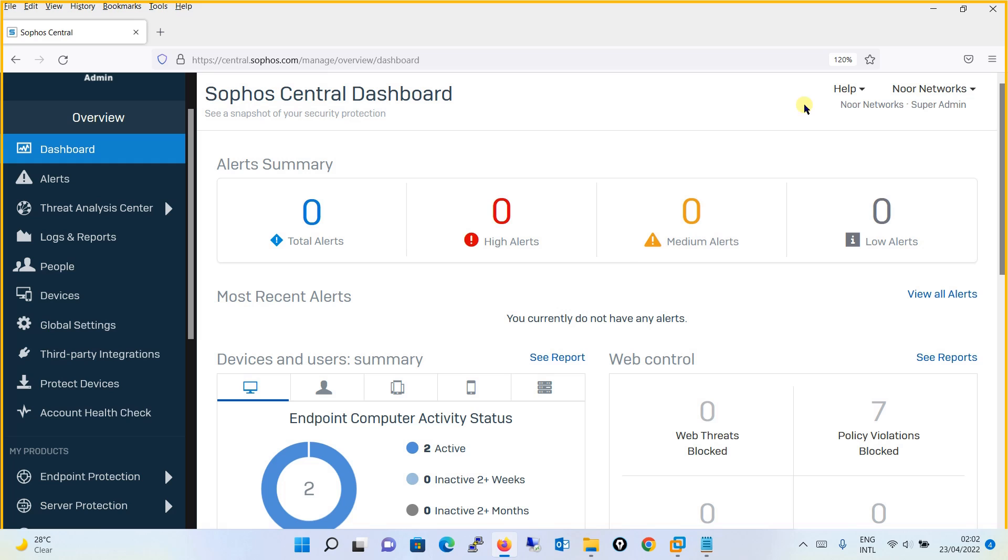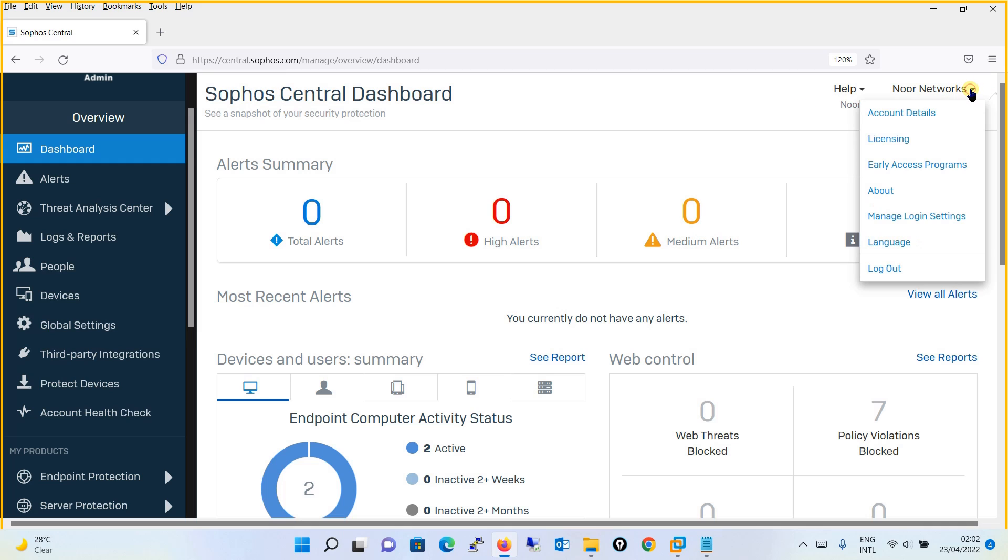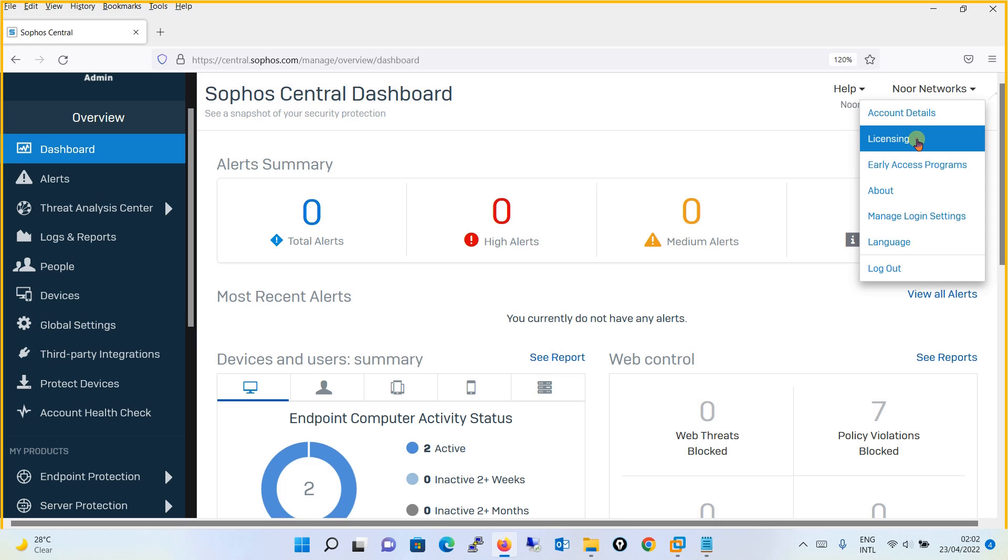The very first thing is license activation. What you're going to do is click over here, and from the drop-down menu, you will click on Licensing.